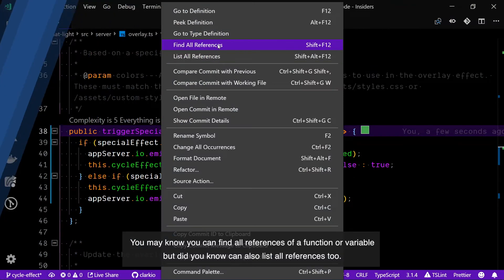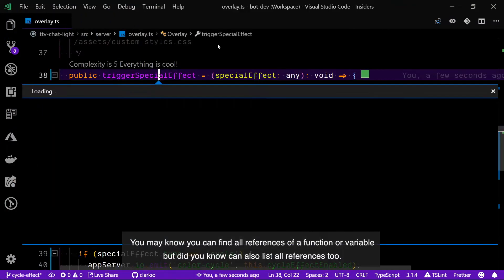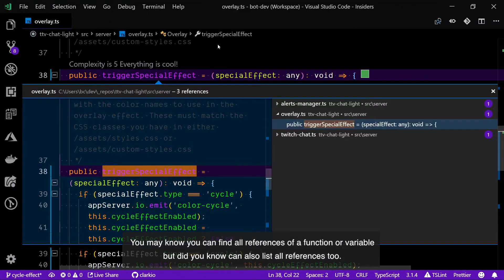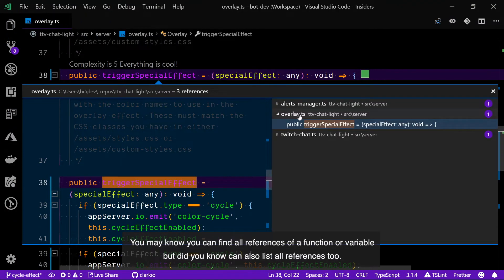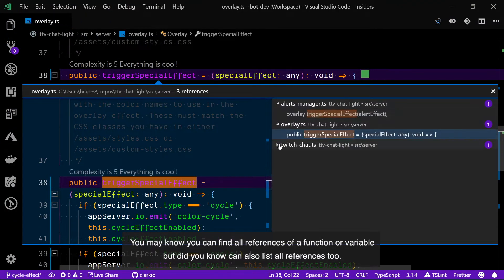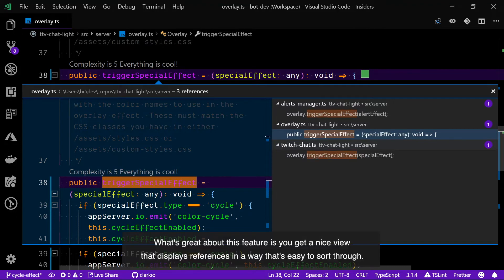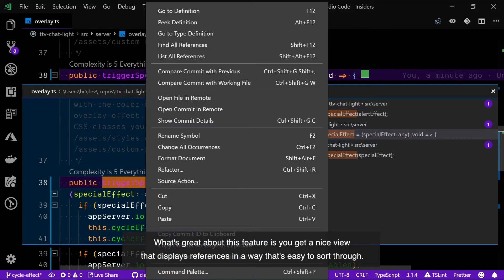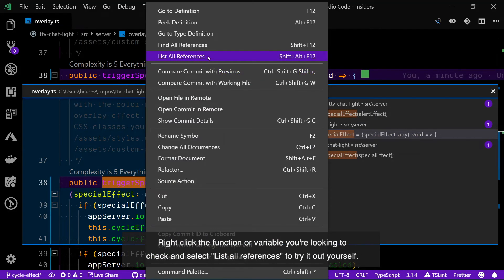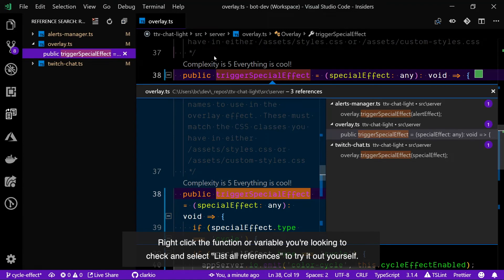You may know you can find all references of a function or variable but did you know you can also list all references too? What's great about this feature is you get a nice new view that displays references in a way that's easy to sort through. Right-click the function or variable you're looking to check and select list all references to try it out yourself.